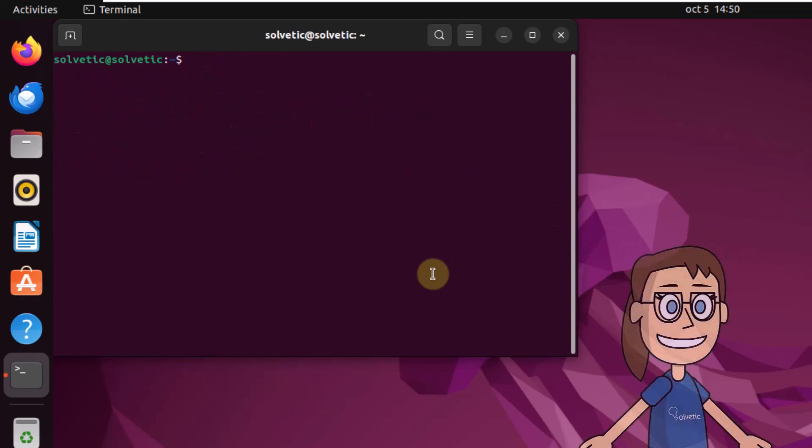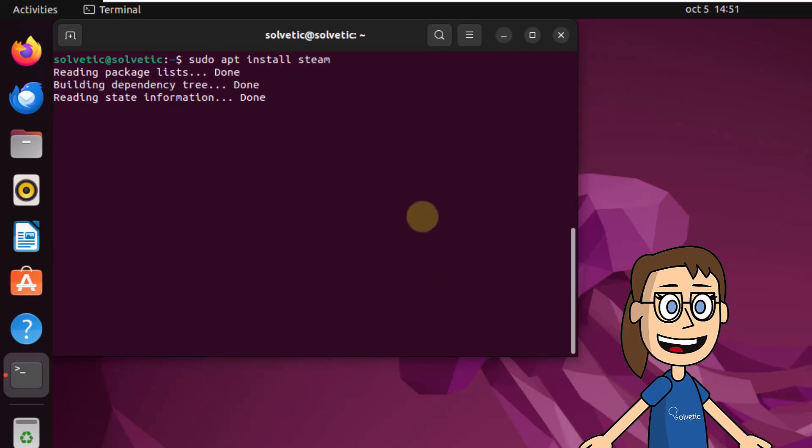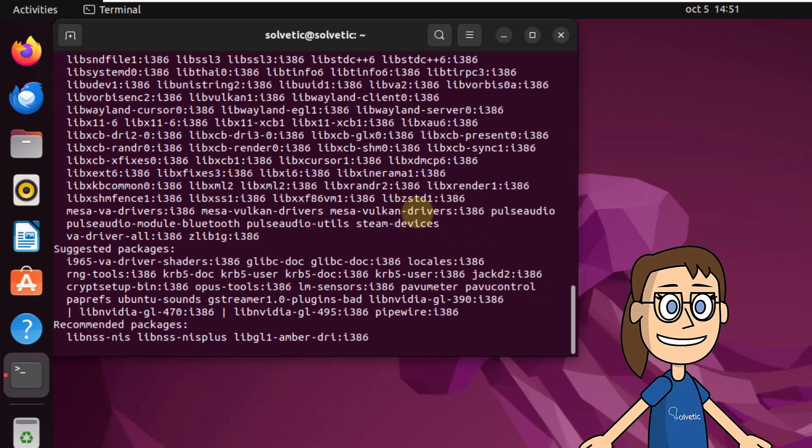After this, install Steam. Run the command sudo apt install steam. Press enter. When prompted, enter the letter Y to confirm this operation.